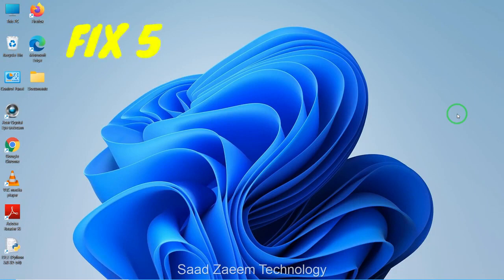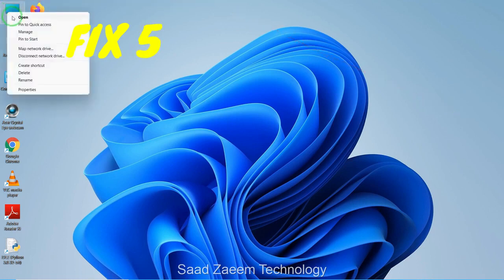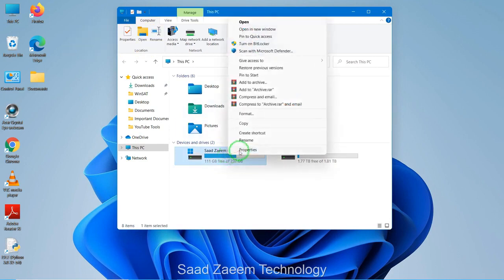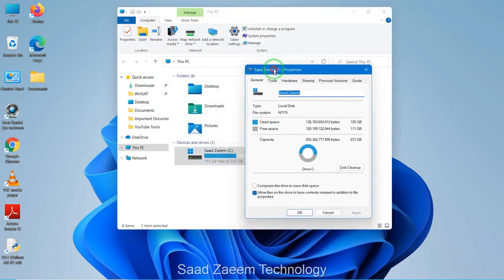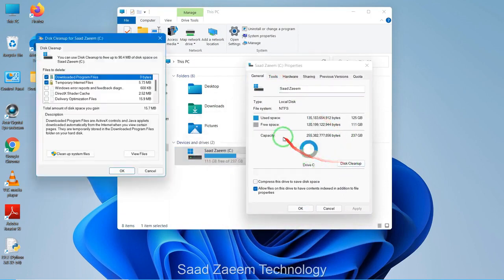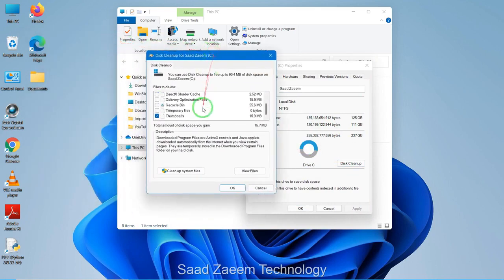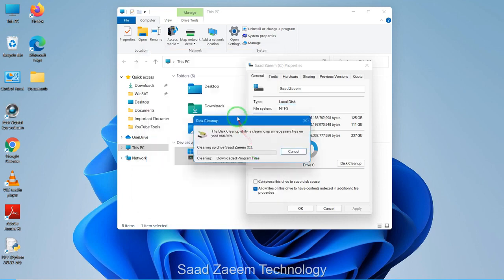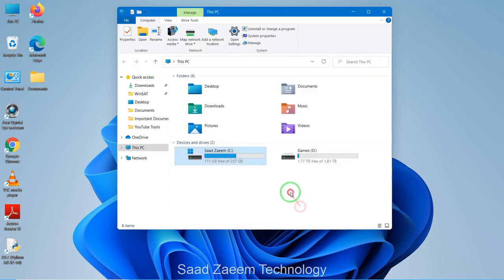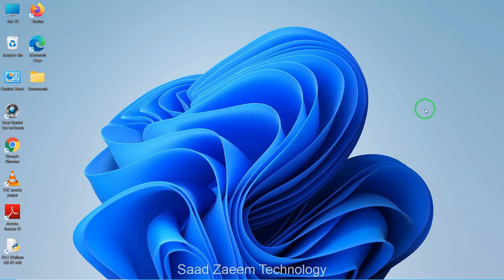For fix five, to boost your performance you can clean your disk. To do so, click on This PC and open it. Right-click on the drive and click on Properties. There will be an option called Disk Cleanup — click on it. You can select which options you want to clean up and it will automatically clean your disk. You can repeat this for other drives as well.